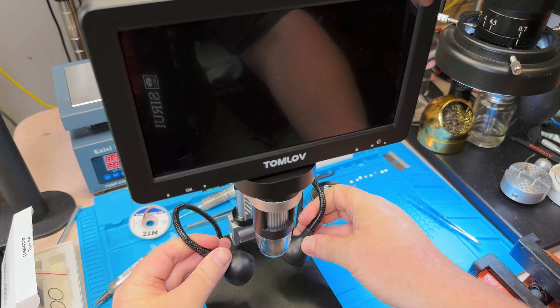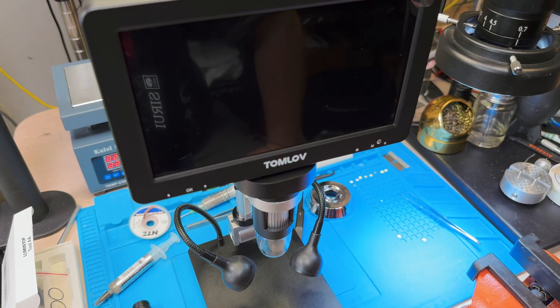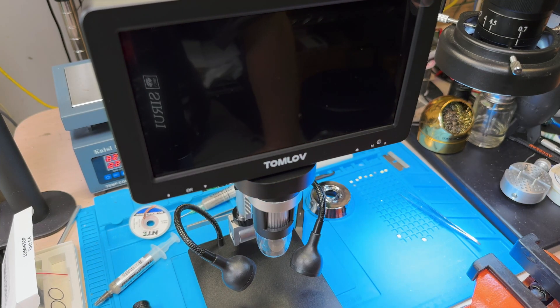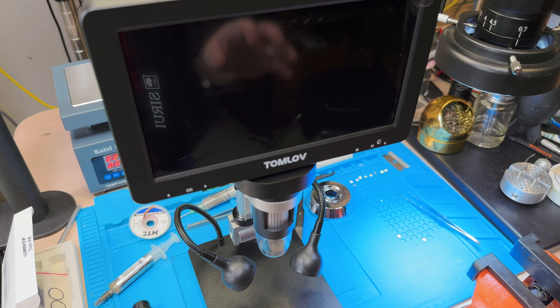But when this thing is all hooked up, there's little set screws everywhere to make sure it's nice and rigid. It doesn't want to bounce around. It's kind of typical of many of the digital microscopes I've seen on the market.